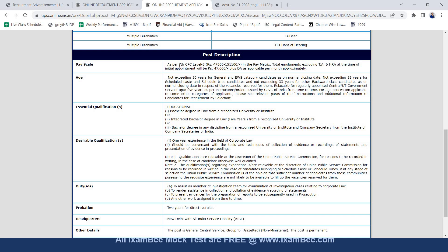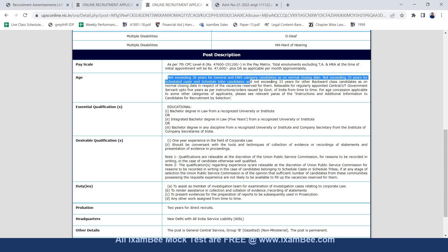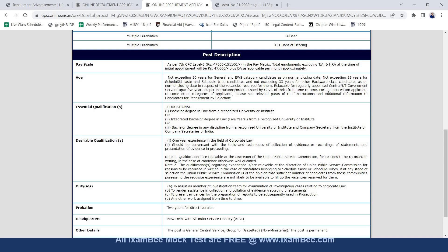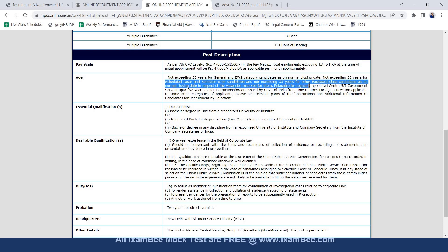If you look at the pay scale as per the 7th pay commission level 8 the total emoluments including TA and HRA at the time of initial appointment will be around Rs 47,600 plus DA. Age qualification not exceeding 30 years for general and EWS category candidates on normal closing date and not exceeding 35 years for SC and ST candidates and not exceeding 33 years for other backward class candidates as on normal closing date in respect of the vacancies reserved for them.